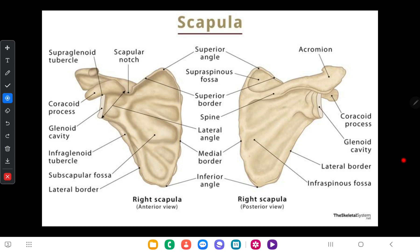Hello everyone, today we are going to discuss the scapula. This is the anterior view of the scapula and this is the posterior view of the scapula. The scapula is a triangular-shaped bone.